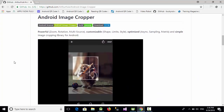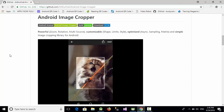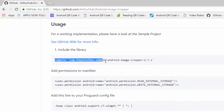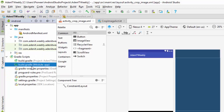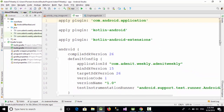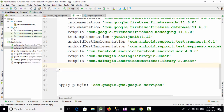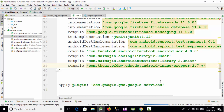You will find some images illustrating the function of this Android Image Cropper library — if you have any image you can crop it using this library. Let's copy the Gradle dependency from the library page, go to Android Studio, open the Gradle scripts, select the module-level build.gradle, and add this library dependency, then sync.